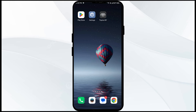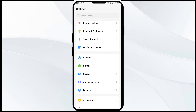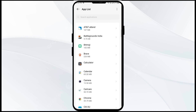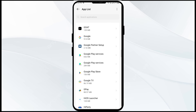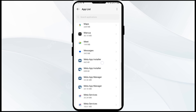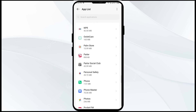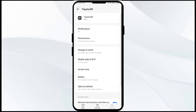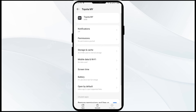The third solution to fix this problem is to force close and restart the Toyota app. Open your mobile settings and head to the App Manager. Select the Toyota app from the app list, then click on Force Stop from the bottom right corner. Confirm by clicking OK and then reopen the app.